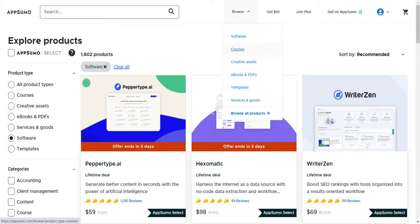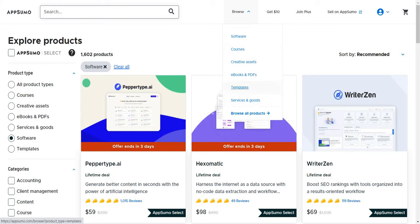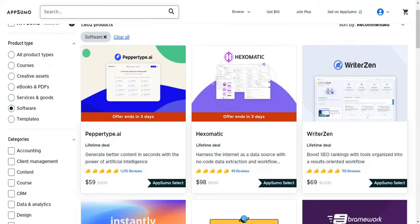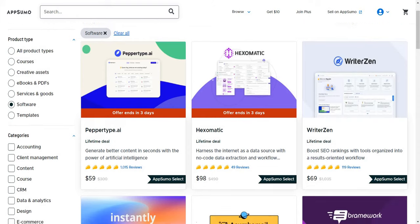Now they're adding more things like courses, creative assets, ebooks and PDFs, templates, services and goods. I'm not going to be reviewing anything really on those topics there, most specifically because I've used AppSumo to buy a lot of software. I've also been featured in their blog, which is a cool little side note. Either way, as you can see, when you look through, there's going to be plenty of software tools that you can choose from.